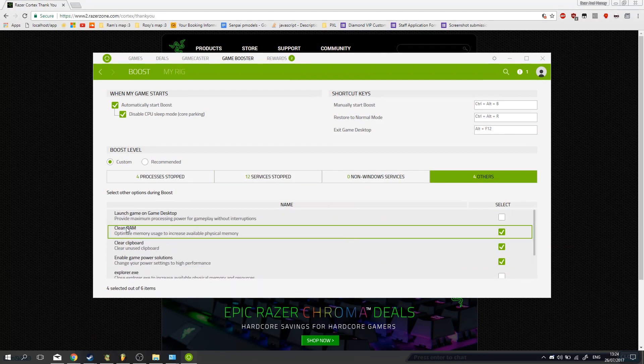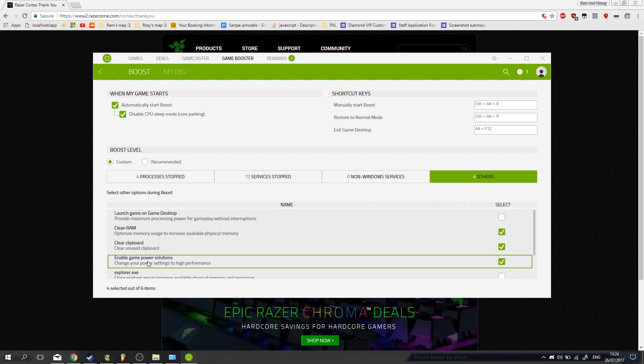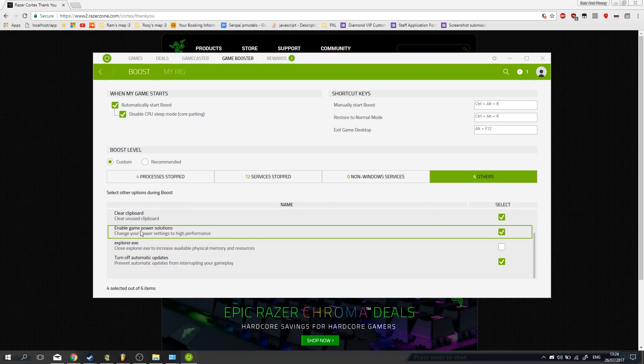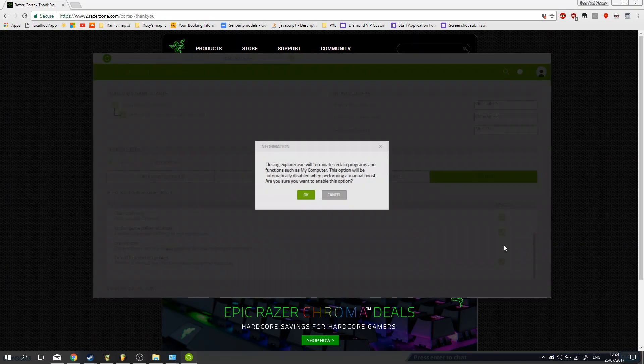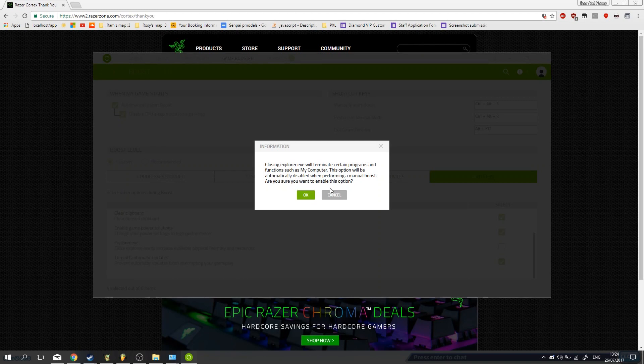See, it'll clean your RAM, clear your clipboard, and change the game power. You can even turn off Explorer, so that's your taskbar, stuff like that. Just be careful with that, because if you don't know how to put that back, you might have some trouble. It says that here as well.